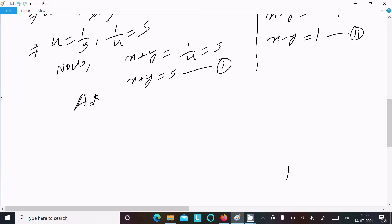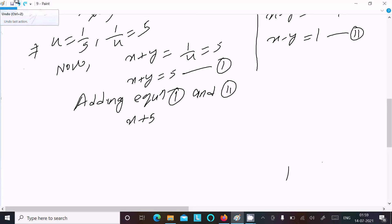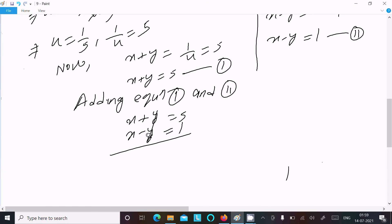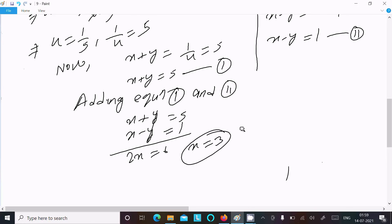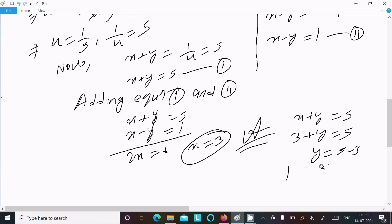Adding equation 1 and equation 2: x plus y equal to 5, plus x minus y equal to 1. The y terms cancel, giving 2x equal to 6, so x equal to 3. Now putting x equal to 3 into equation 1: 3 plus y equal to 5, so y equal to 5 minus 3, giving y equal to 2.